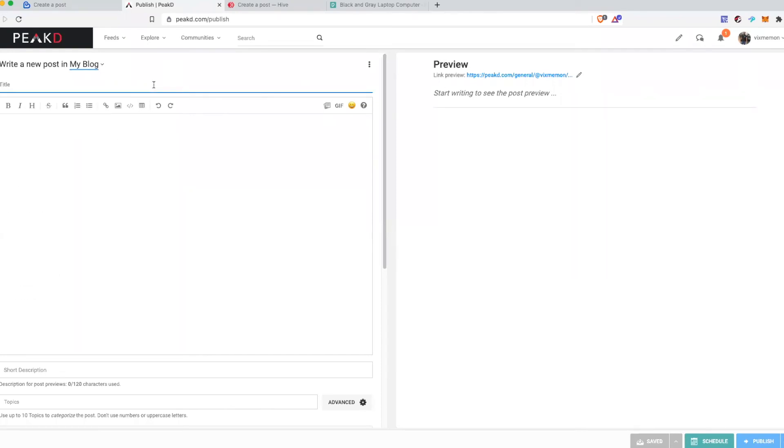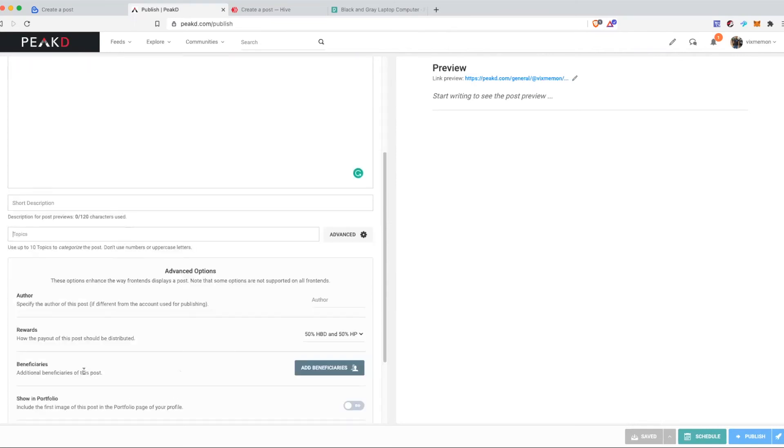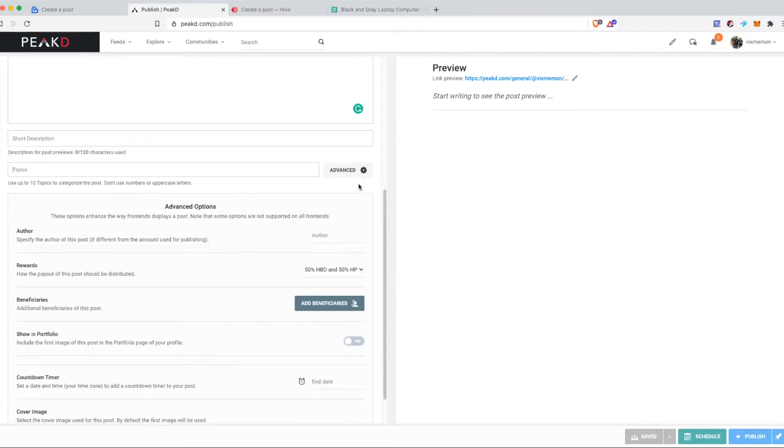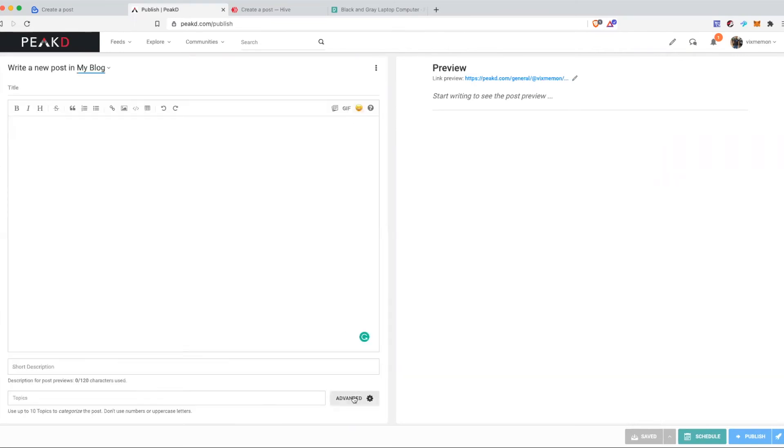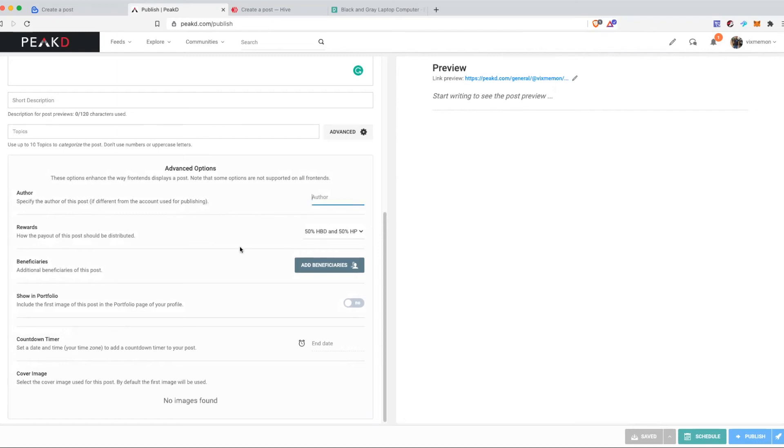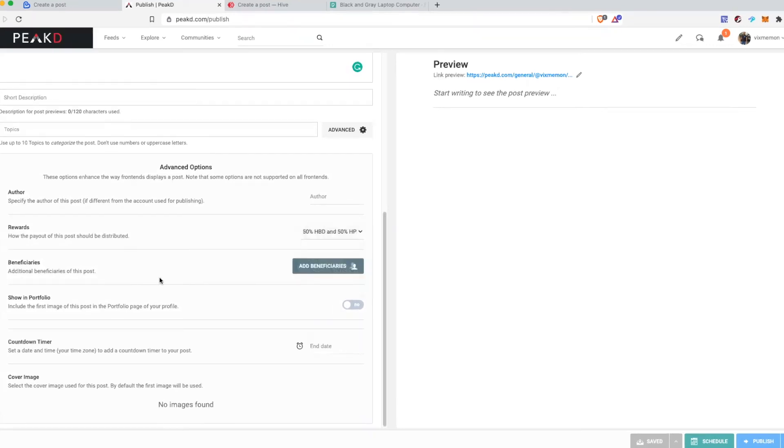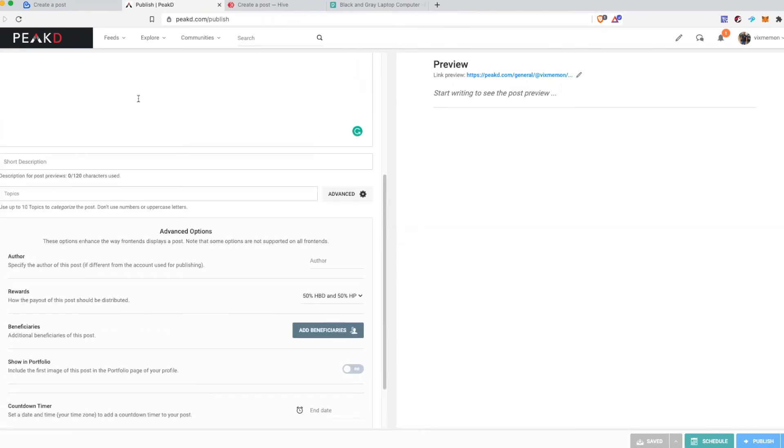And then some you will see some different icons. You can also add a short description about your post here. You can add tags here in the topic section and you can click advanced and you'll see all the features that are available in advanced. You can select a different author for your post - for example if you're writing this post for someone you can mention a different author other than yourself. And similarly you can choose the rewards, you can add beneficiaries the same way, and you can choose to show this in your own blog or portfolio or not. And if you have multiple images.